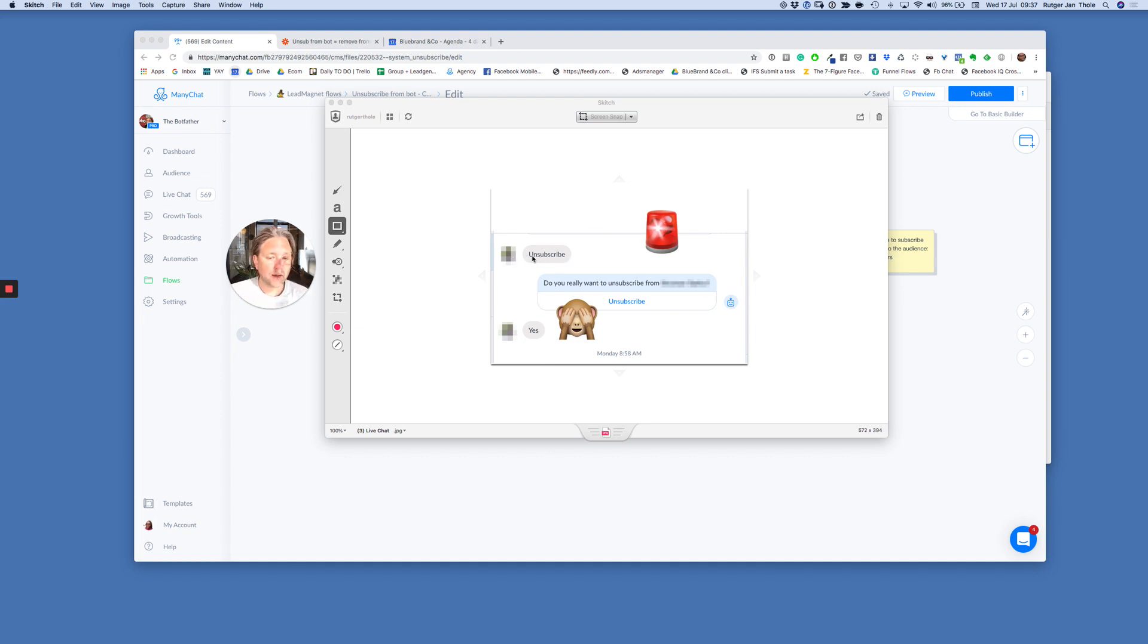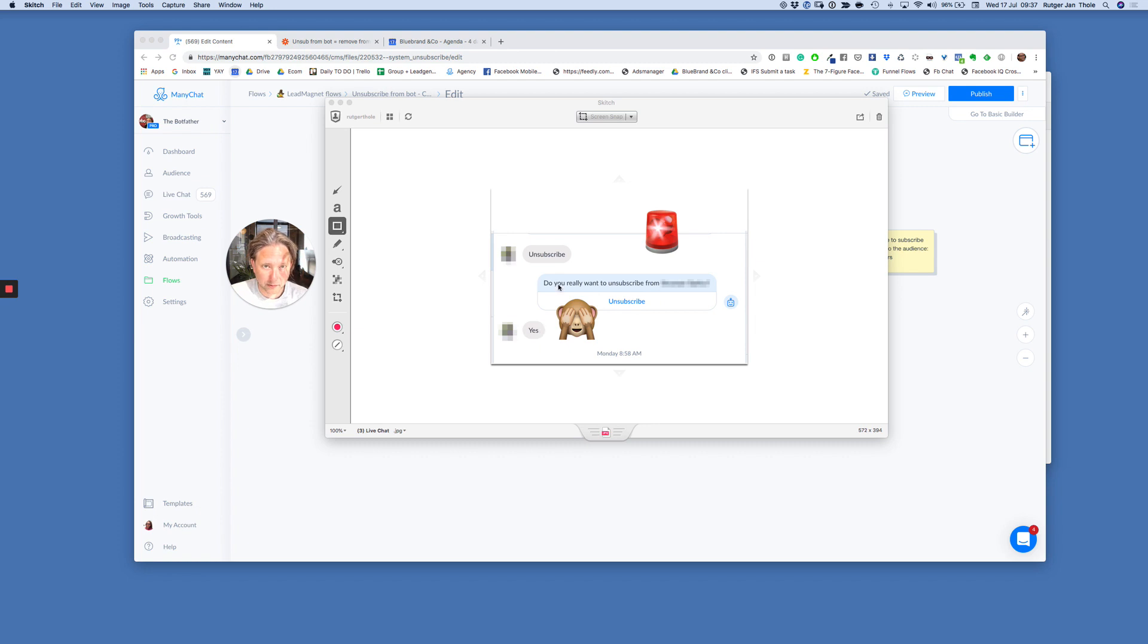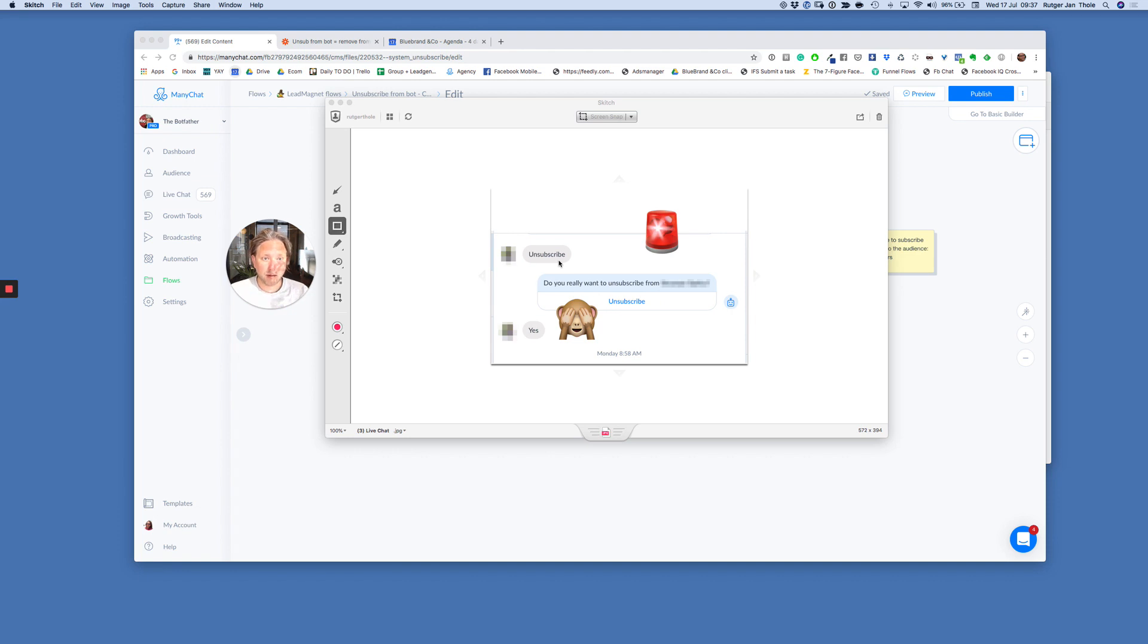So somebody here taps or types unsubscribe. Great. Do you really want to unsubscribe? And then somebody types yes. Now what happens, this person thinks they are unsubscribed. They are not.